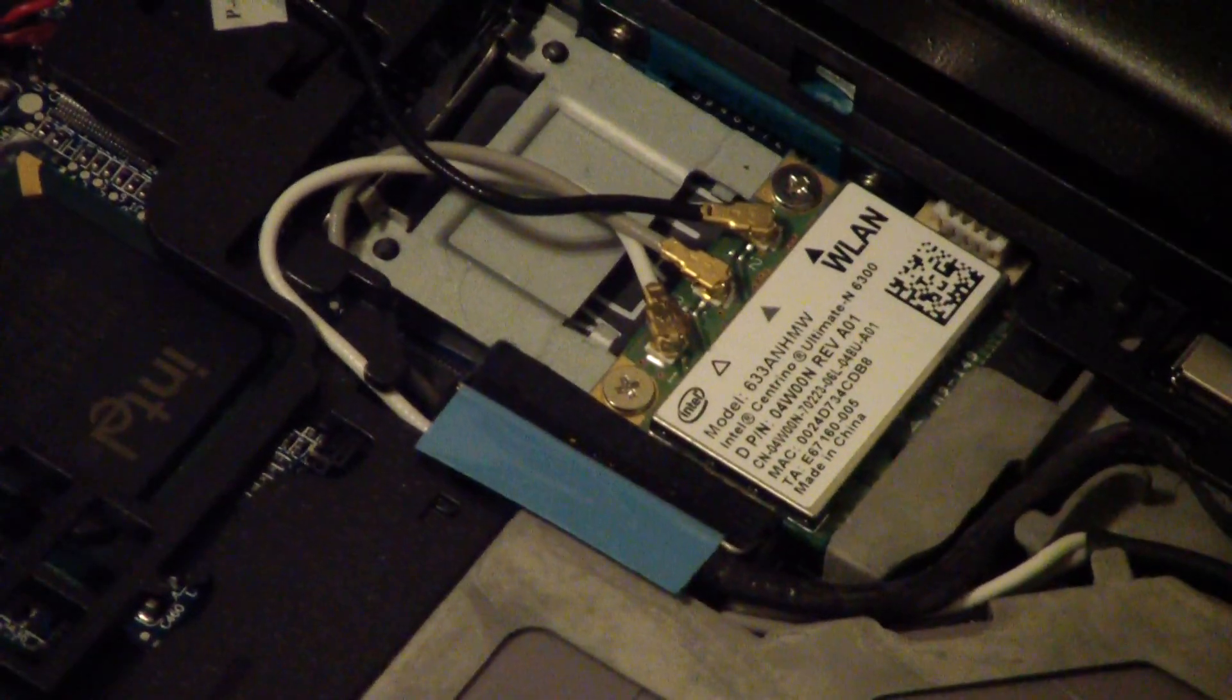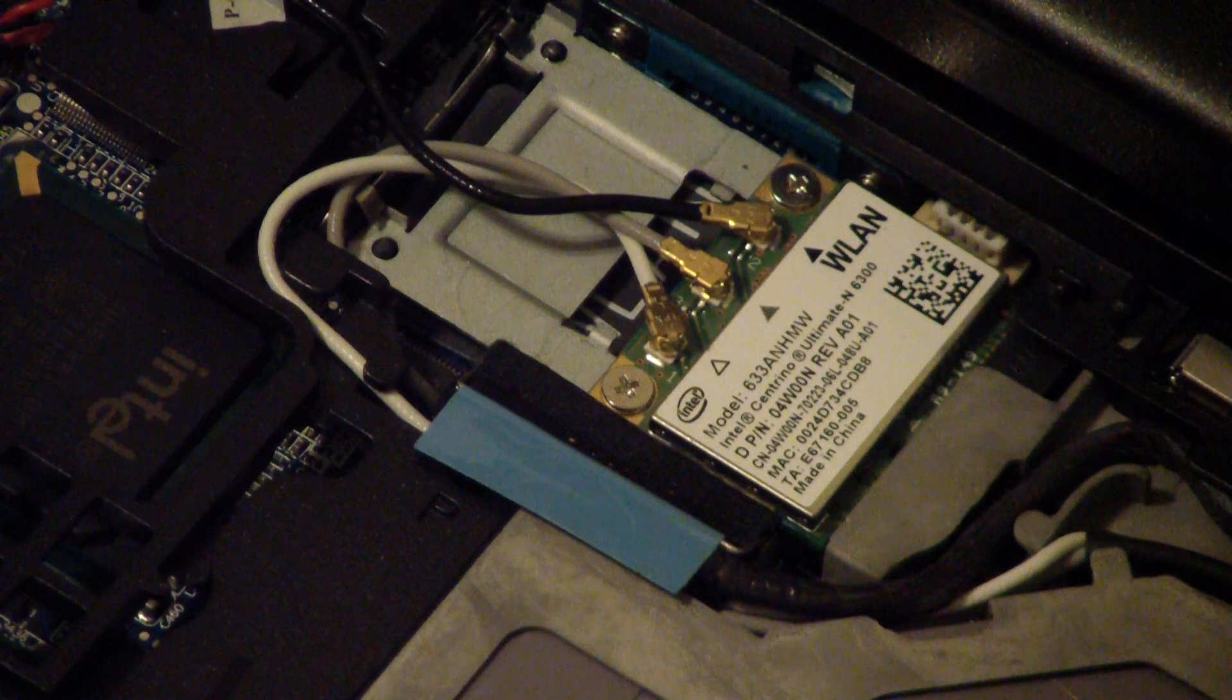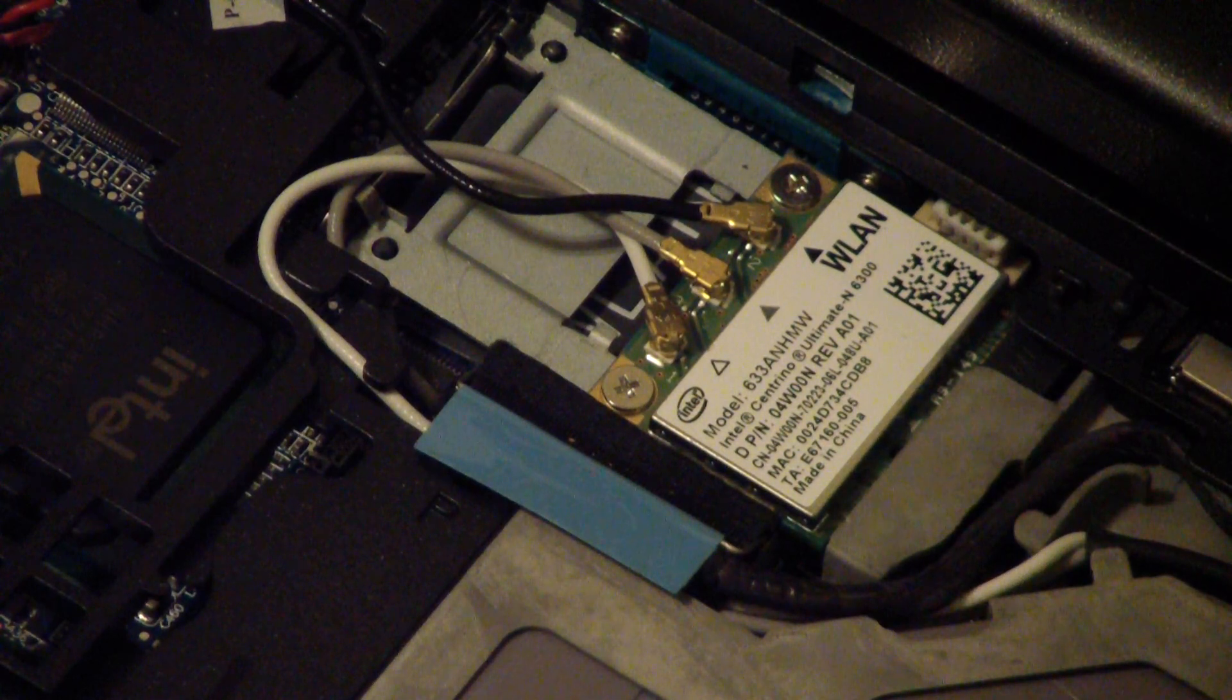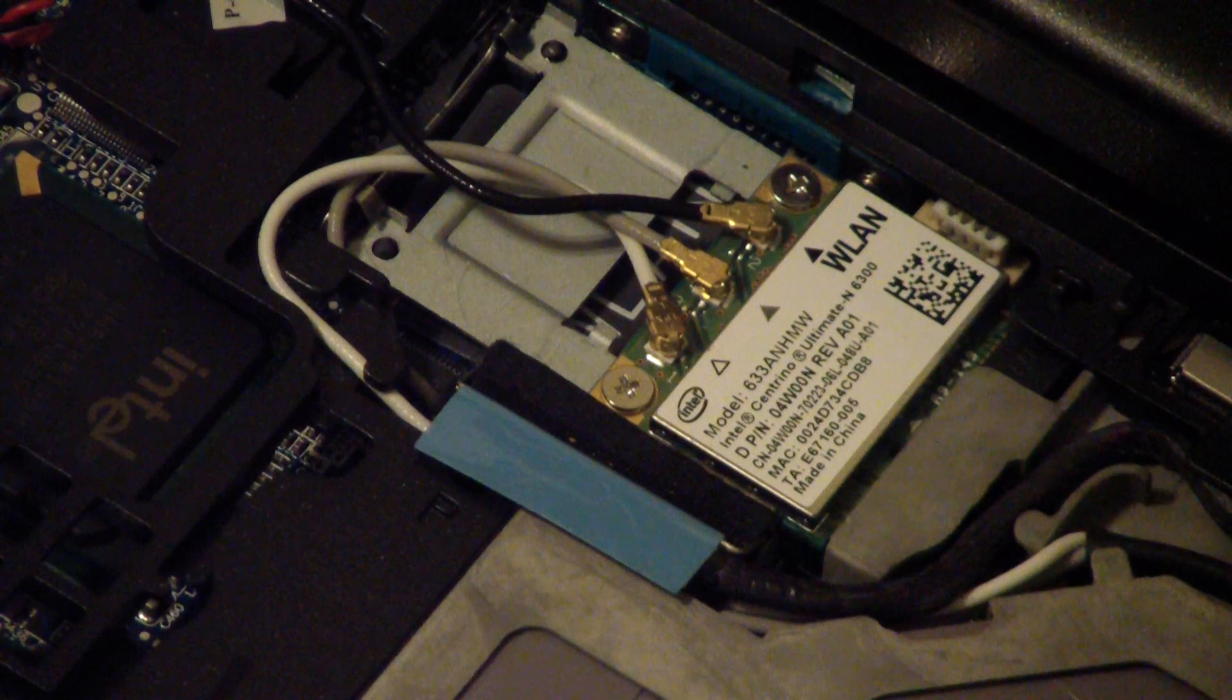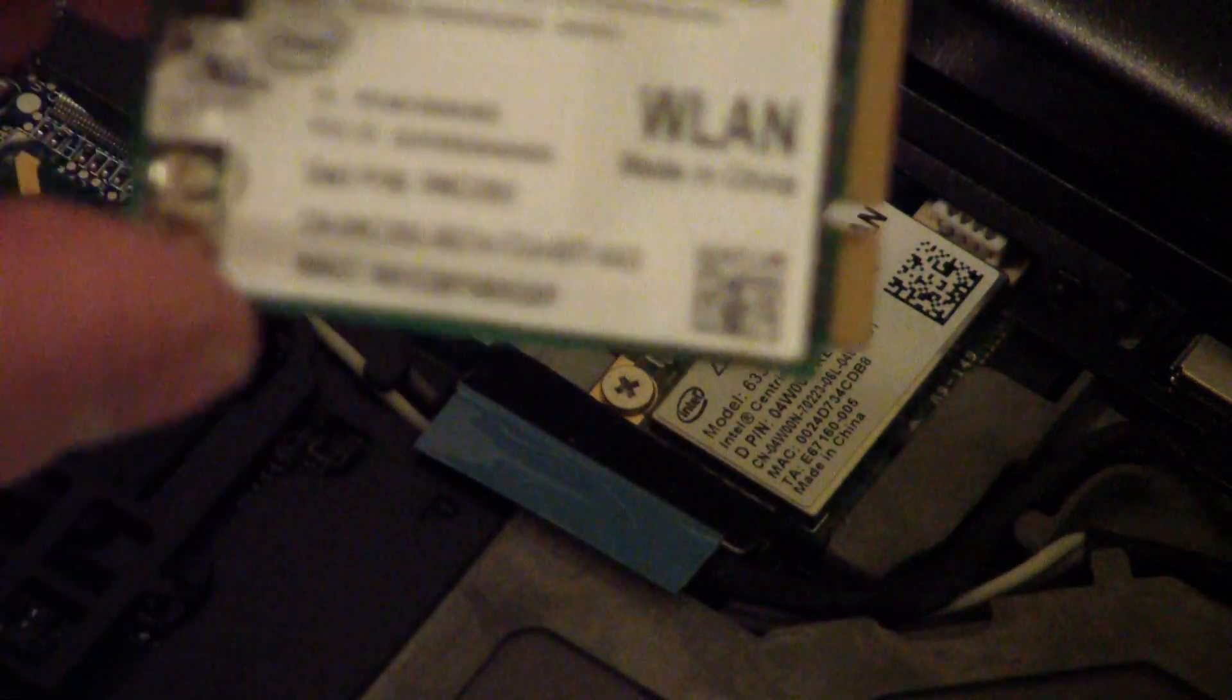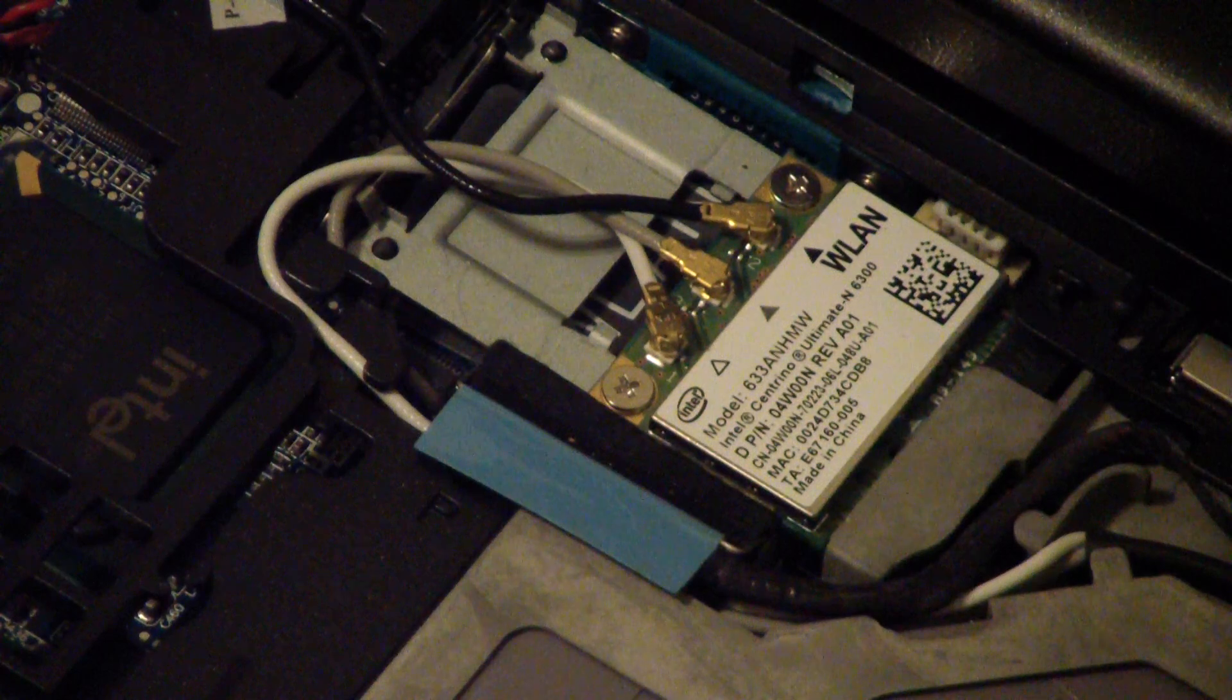And yeah, it connects at 450 from a reasonable range. You know, it does drop off, but it sure as heck beats the stock card that came with it, which only connects at 54 megabits.